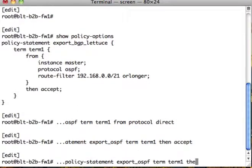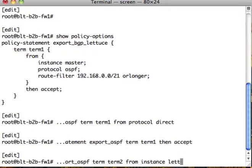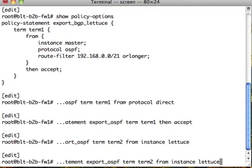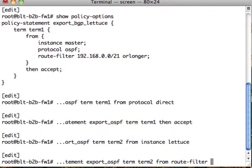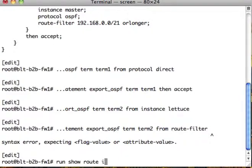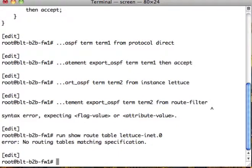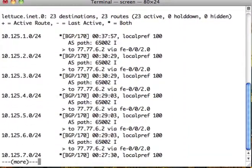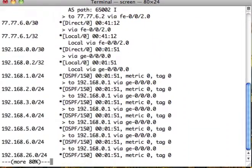The other thing that we want to do is we want to take from the instance lettuce. We want to add a route filter, right? Let's take a look at that real quick. Let's go down to show route table lettuce. Let's take a look. So we got 7 routes.